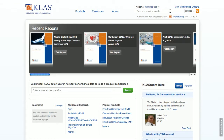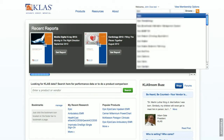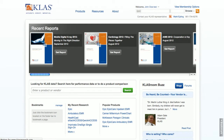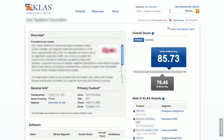After you've logged in, you will arrive at your MyClass homepage. Type in the name of your vendor in the search bar, or browse to find it. Let's look at a sample vendor.